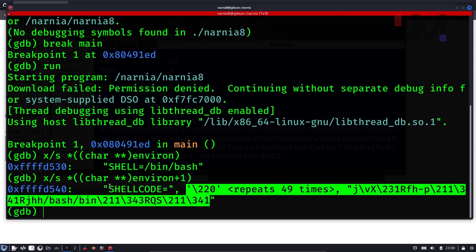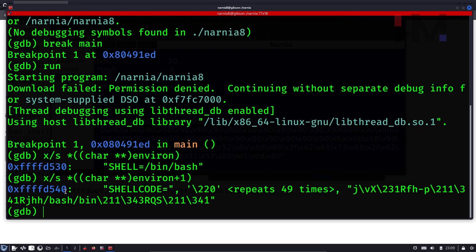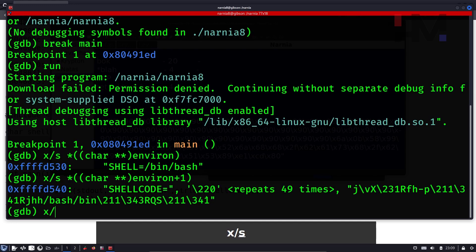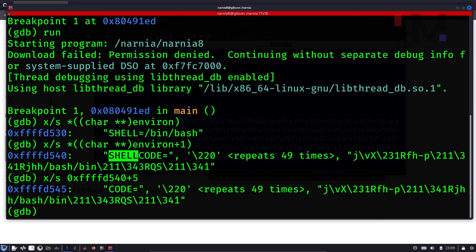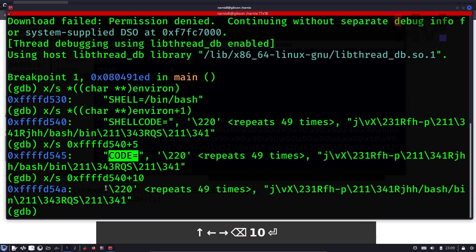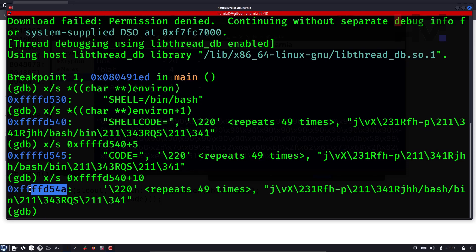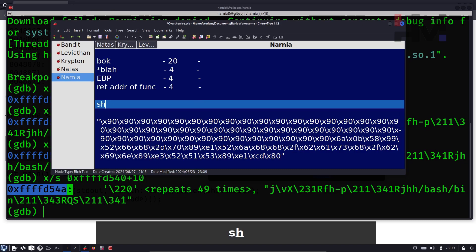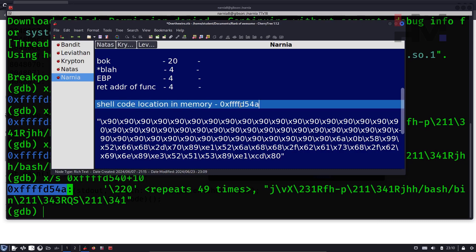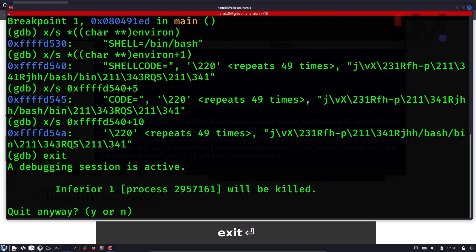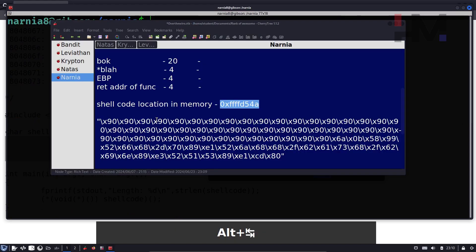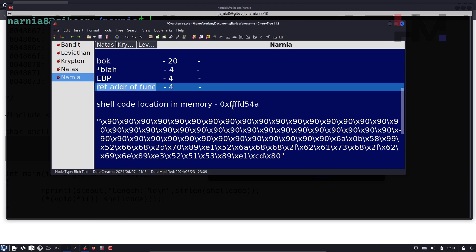This is the actual shellcode location in memory — copy it because this is what we need. Once we have this location, we don't need GDB anymore. Exit out and go back to create the payload. We need to target the return address and point it to this shellcode location. We'll fill box with 20 A's, fill blah with a calculated memory address, keep anything in EBP (four bytes), and set the return address to the shellcode location.